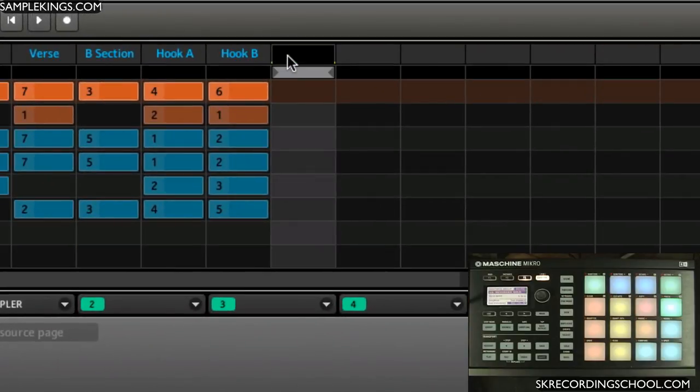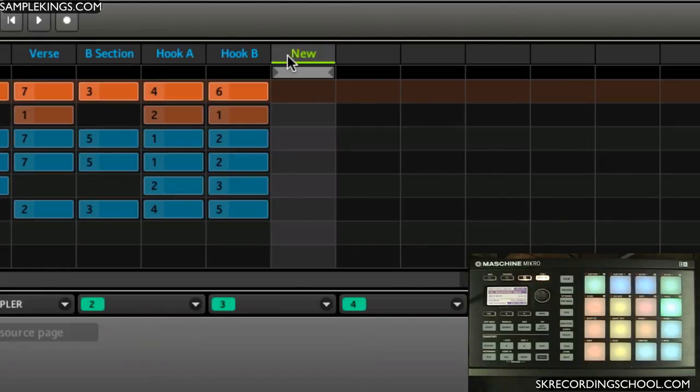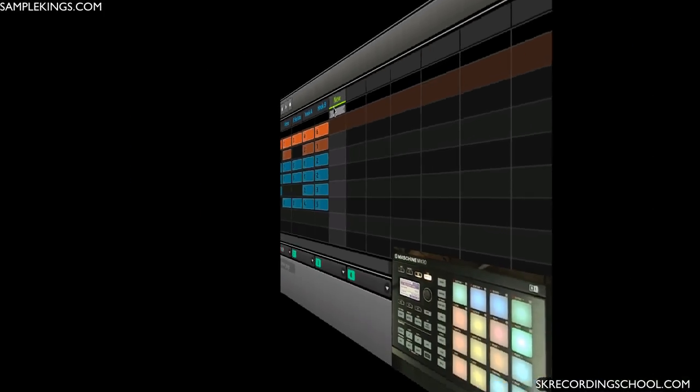I can type in new and press enter and now it's green. So you can make certain scenes certain colors which is kind of cool in case you want to look back and say that's the bridge right there, I want to fix that particular scene.